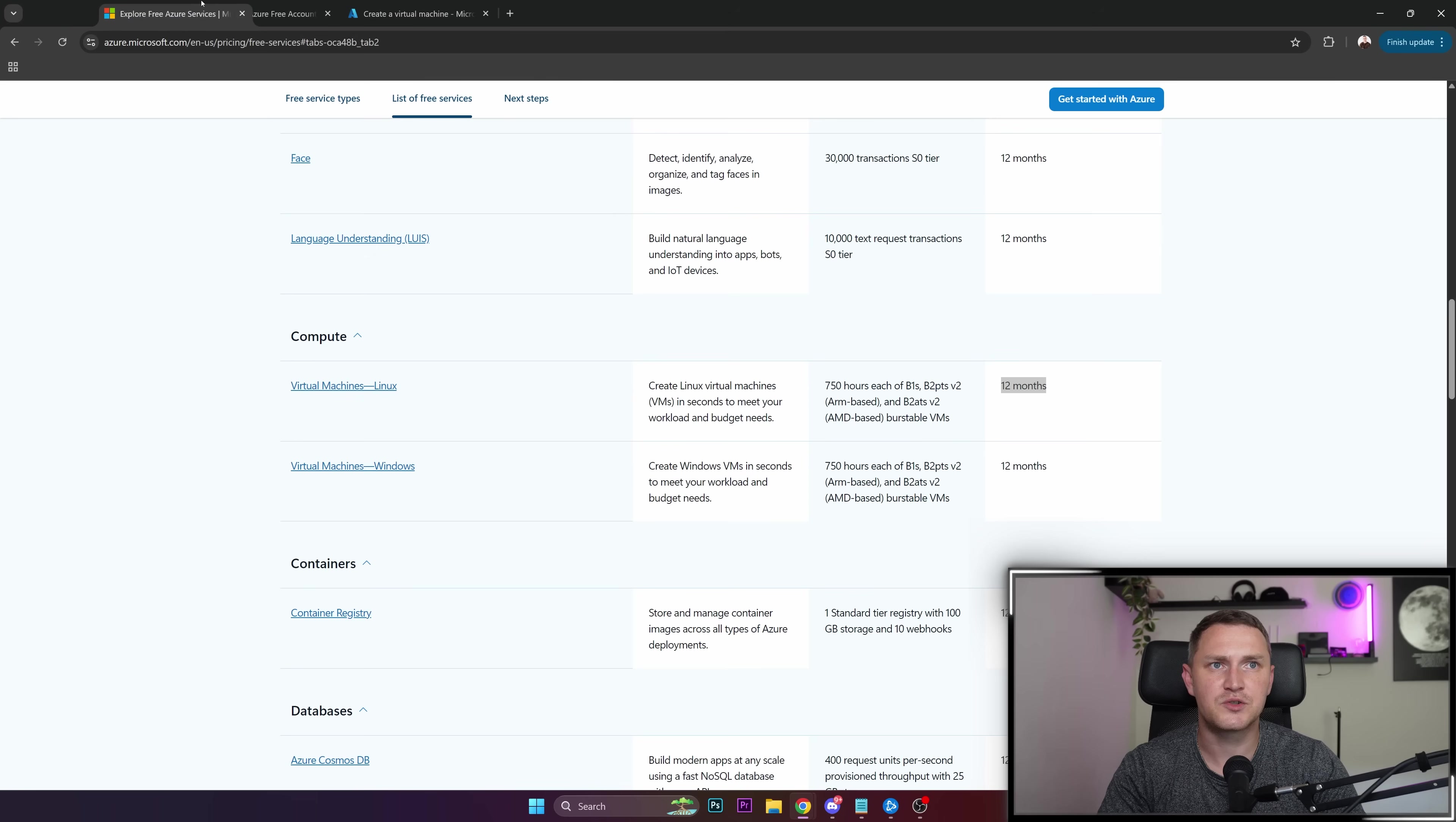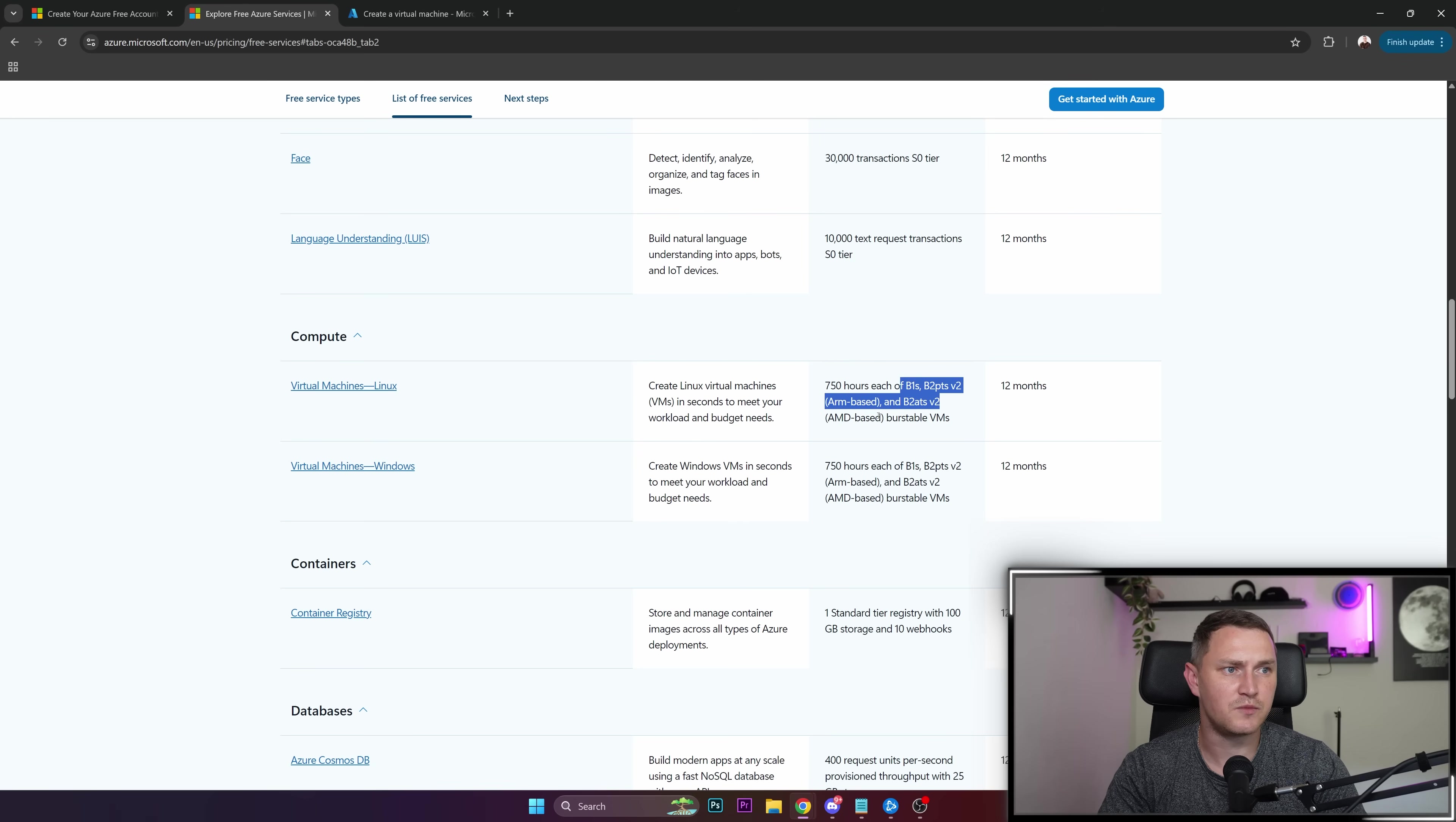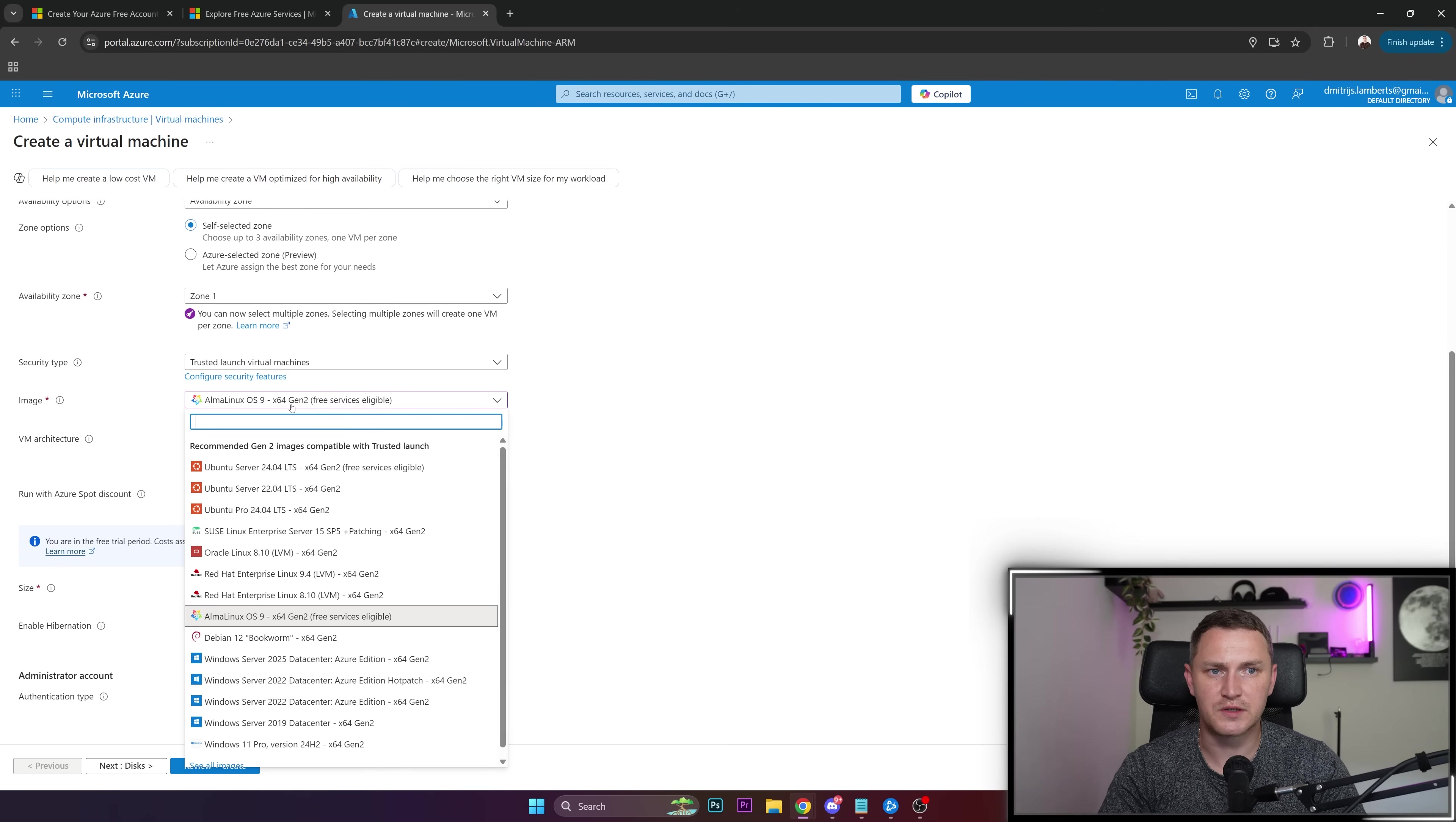Let's double-check that for the free tier we have ARM-based or AMD-based, right? B1s for ARM and B2ats v2 for AMD. We have x64, and as you can see, ARM is not supported for this image.